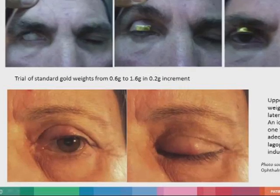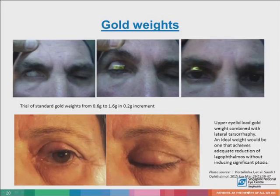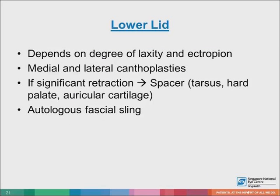This picture shows a patient who had the gold lid weight already implanted in the lids. To raise the lower lid and address ectropion, surgeries such as medial and lateral cantoplasty, spacer grafts, and autologous fascial sling can be used.